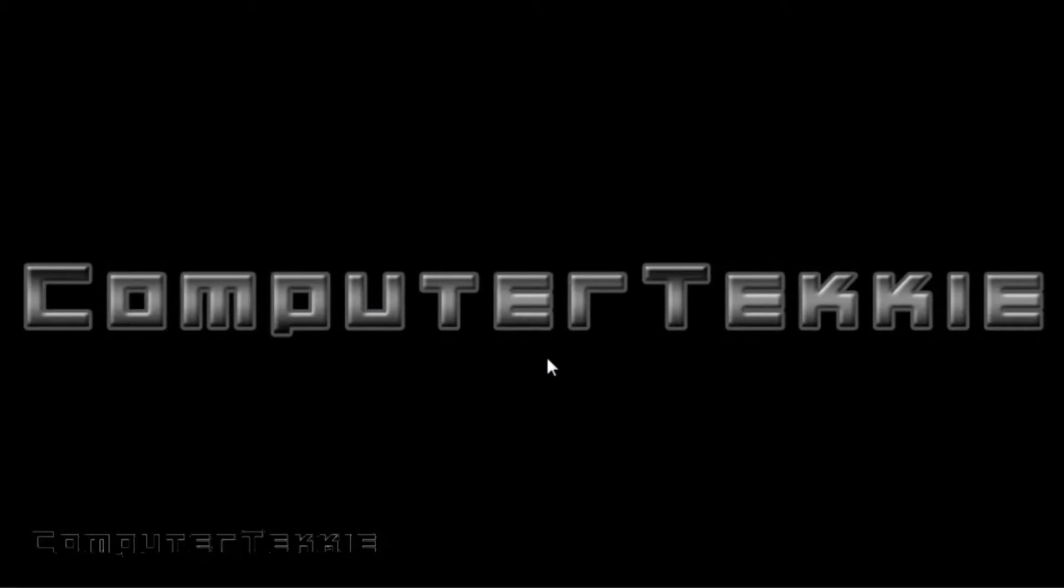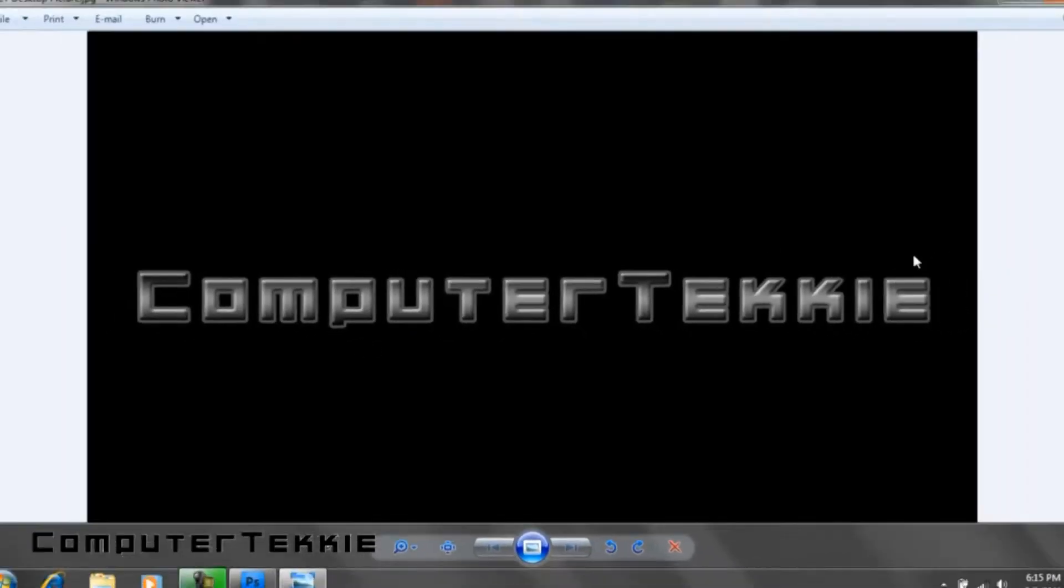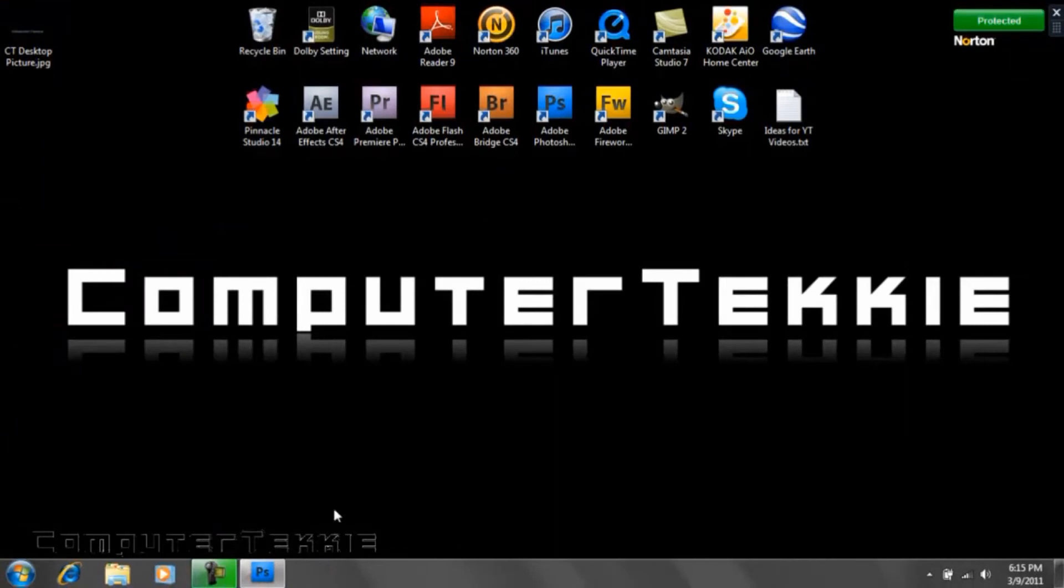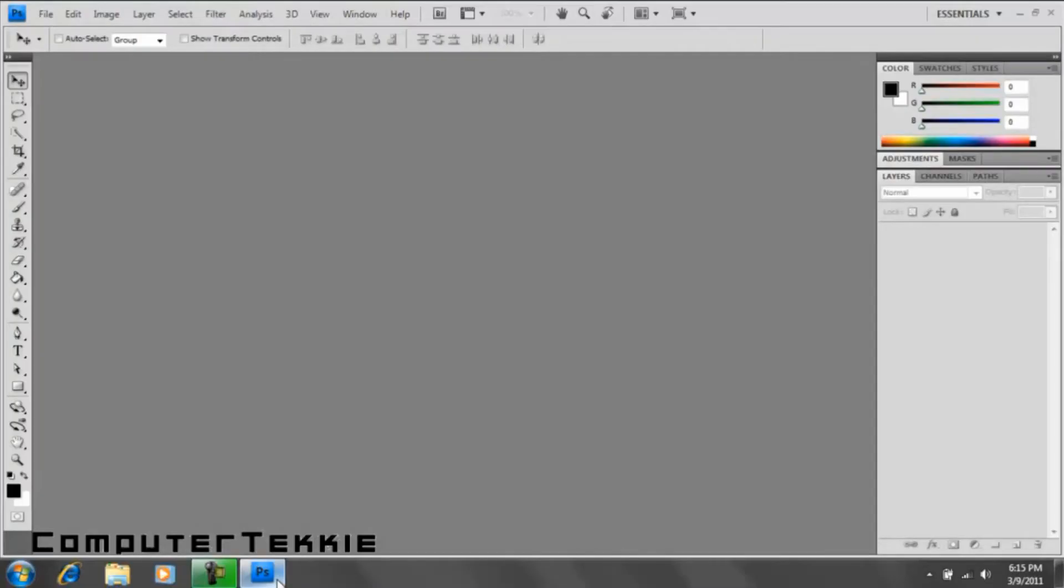Here's an example of what we're going to be doing today. It's metallic with a slight bevel effect, and it has a very neat outline that goes around the entire text layer. So today I'm going to show you how to do it in Adobe Photoshop CS4.